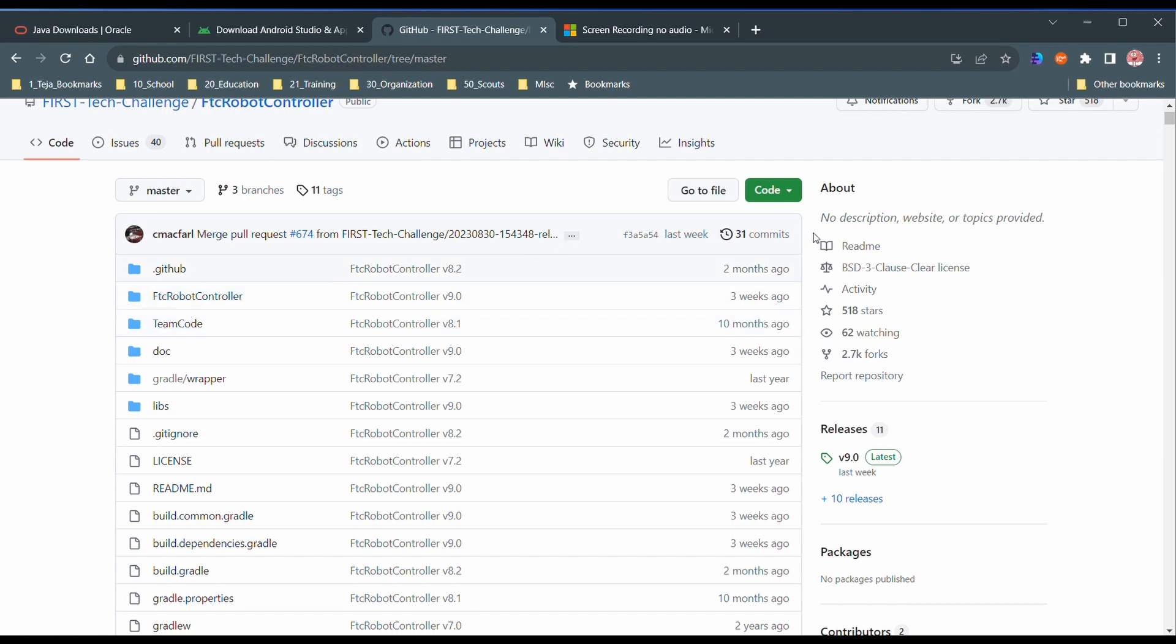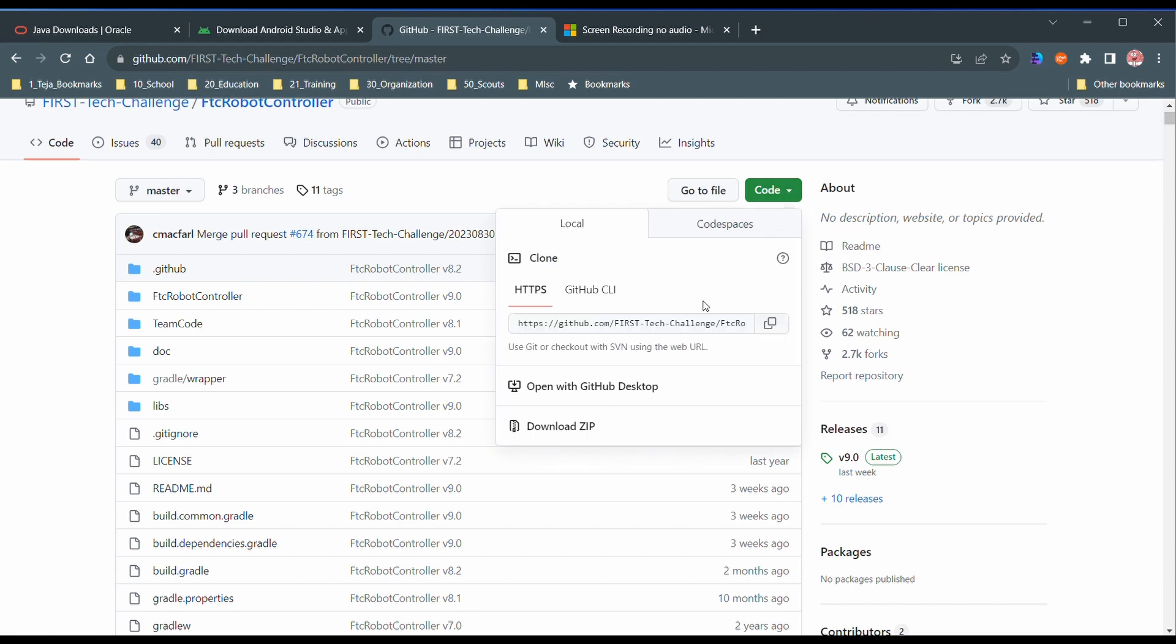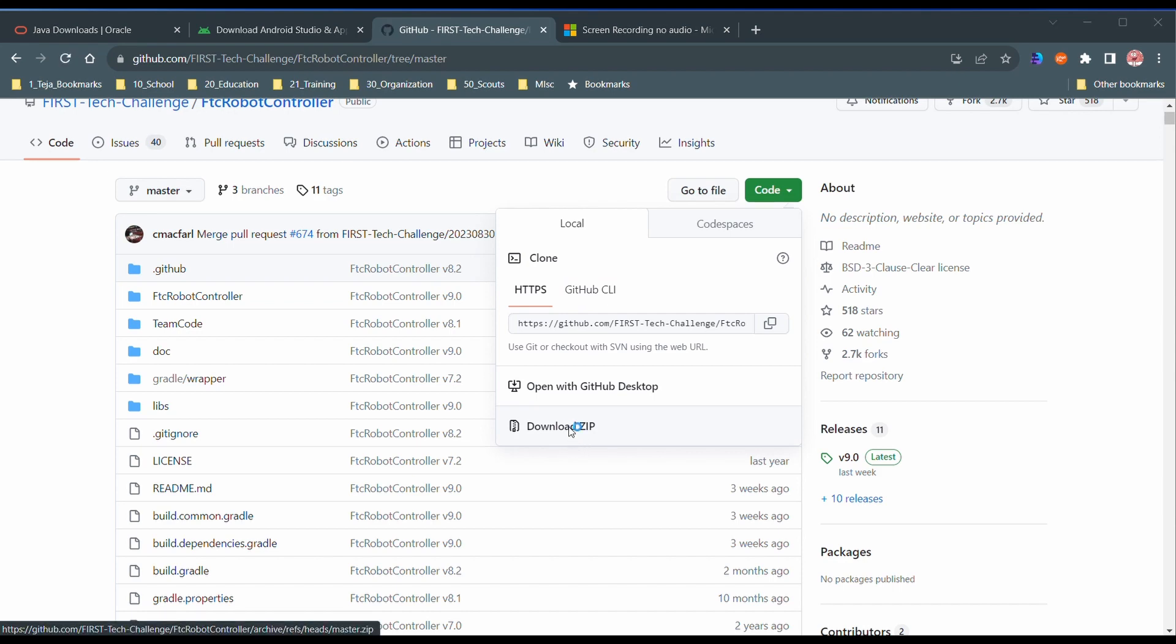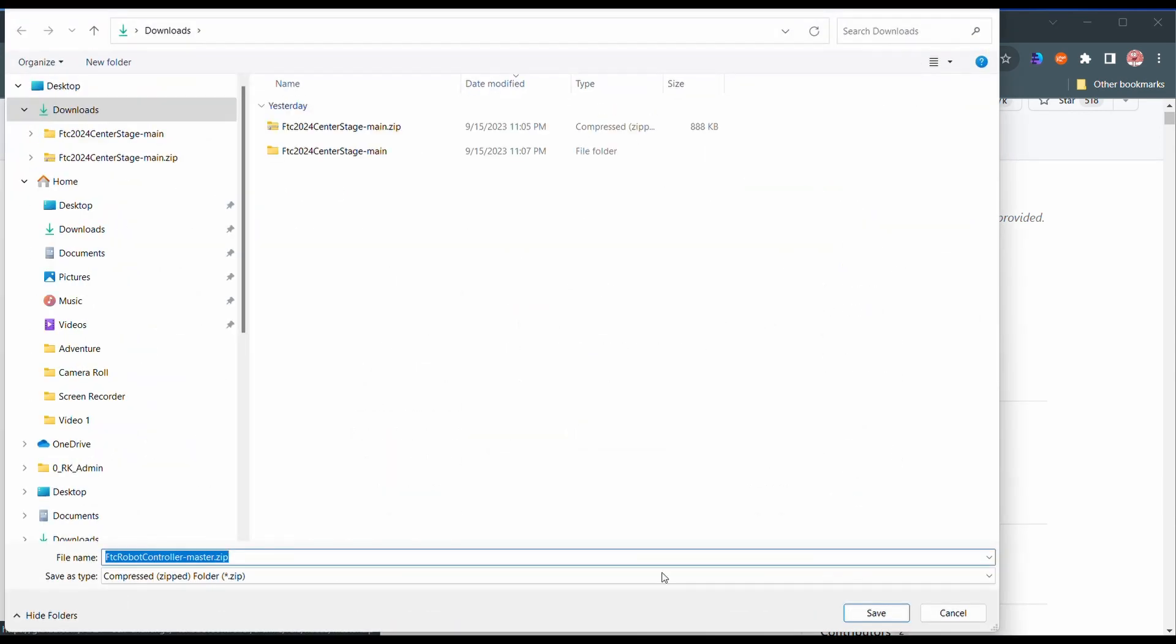So when you're at this page, go to code and download zip. If you don't have GitHub, then you need to download as a zip. But if you do have GitHub, then you can use git, but let's just download as a zip for now. Then download in a directory of your choice.